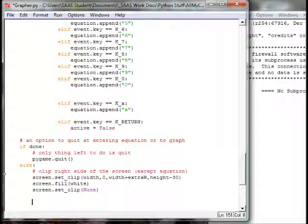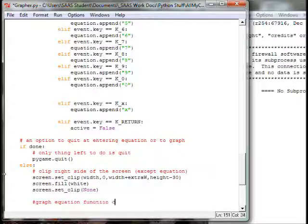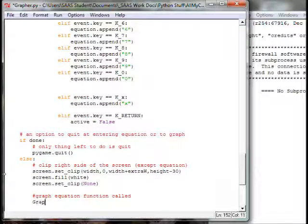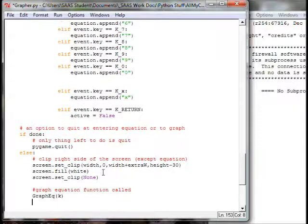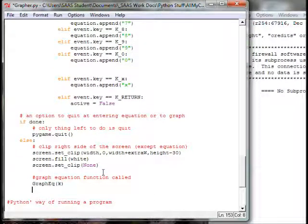Then we call out the graph equation function. I'll put a note: 'graph equation function called.' We're going to make a new function `graphEQ`. The only variable we've created inside another function that we need to pass is `k` — either make it global or pass it through. I'm going to pass `k` and I'll show you why later for the resizing option of the grid.